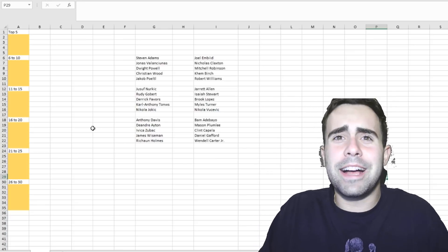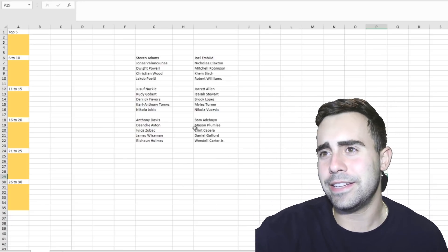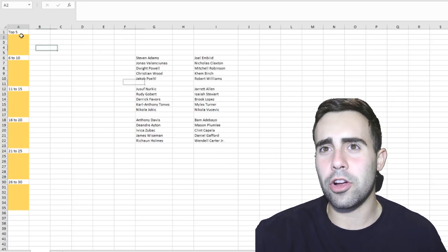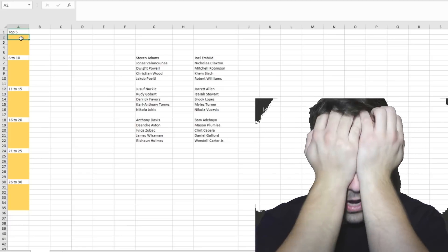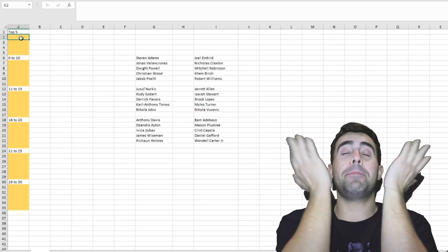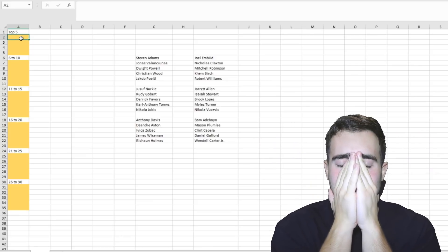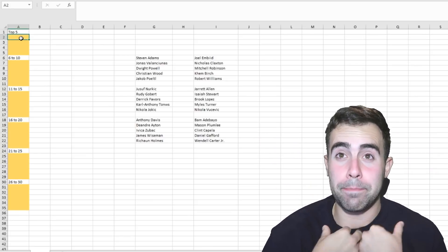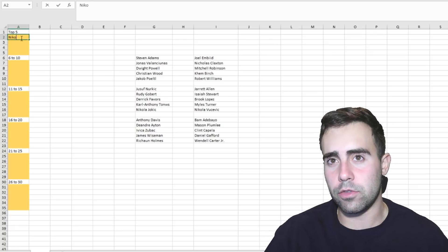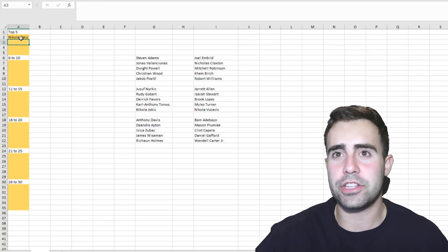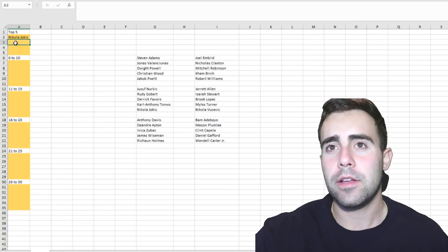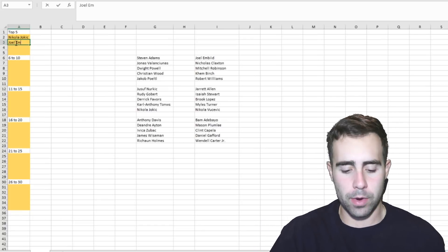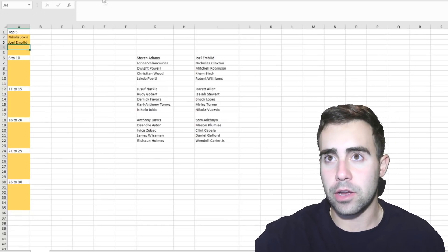To start off, top five. It's Embiid or Jokic, right? That's number one and number two. I personally like Embiid better, but I'm gonna say it's Nikola Jokic just because he won the MVP last year and I'm gonna give him that respect. He is the reigning MVP, which means Joel Embiid will be two.